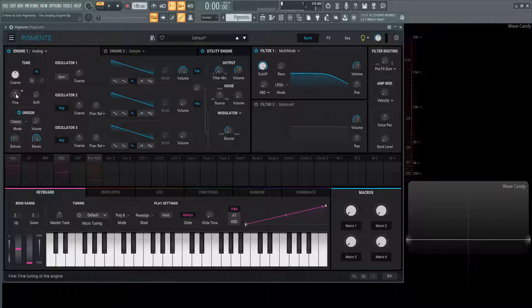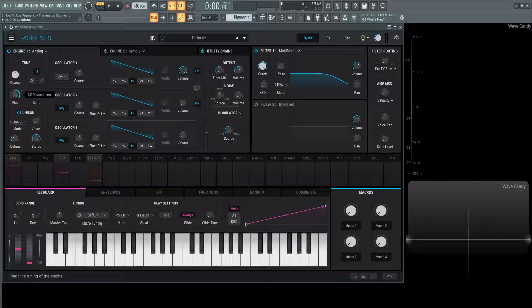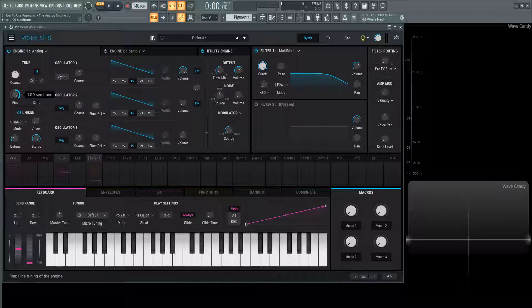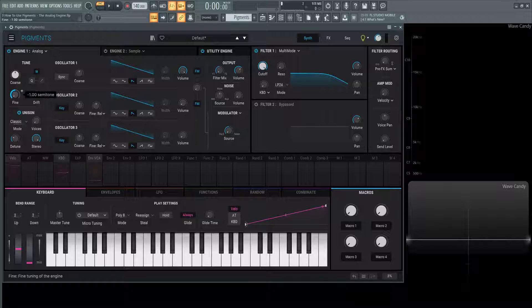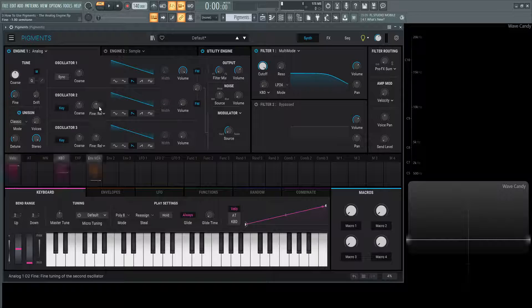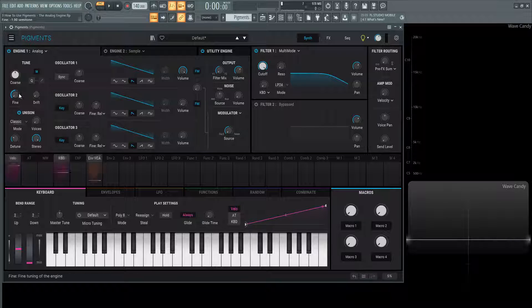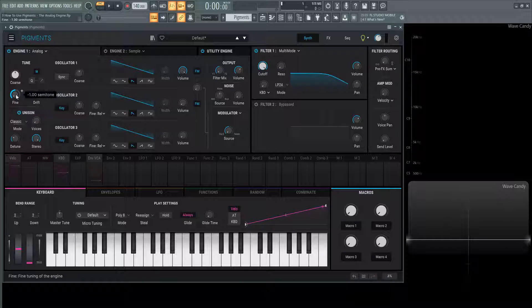Next up we have a global fine tune, which is up one semitone and down one semitone, similar to what we have here, but more on a global engine level.